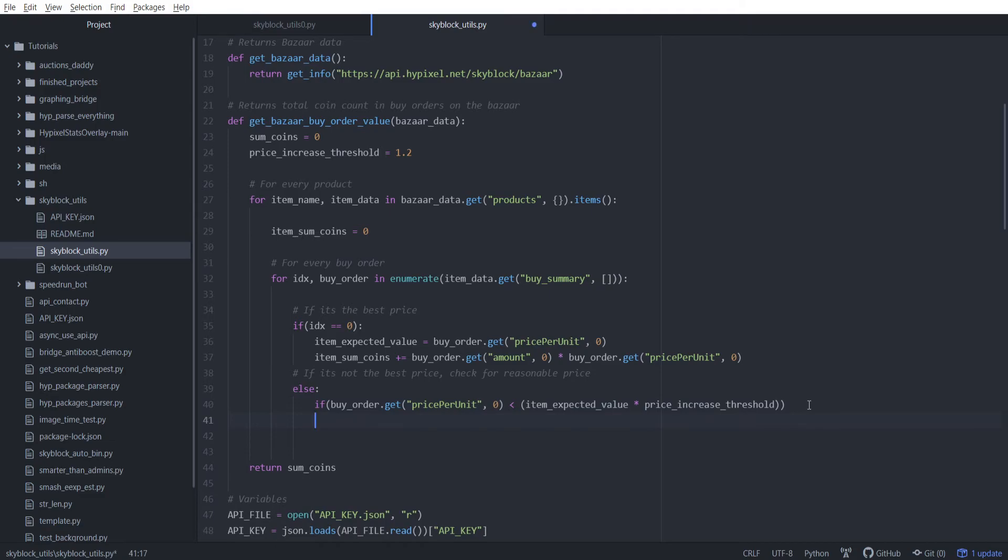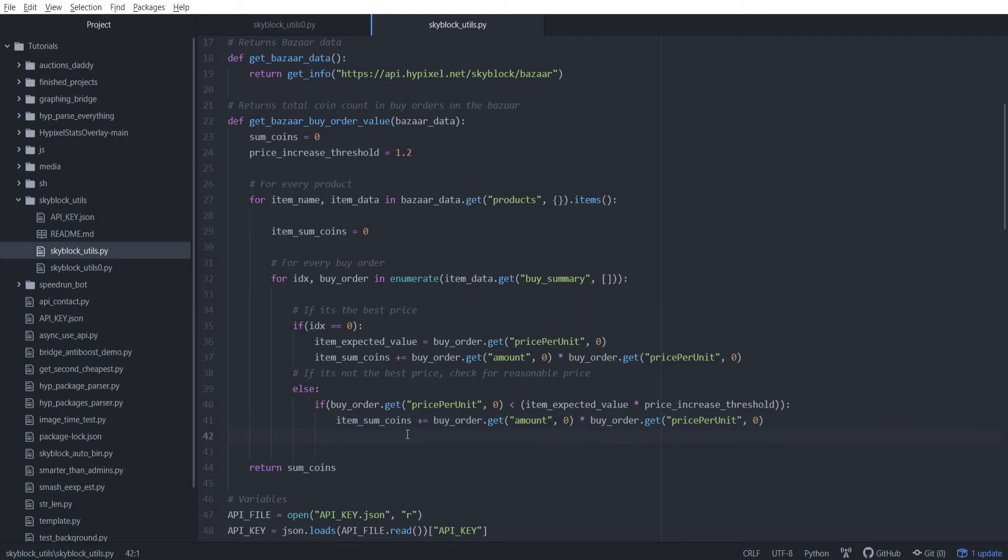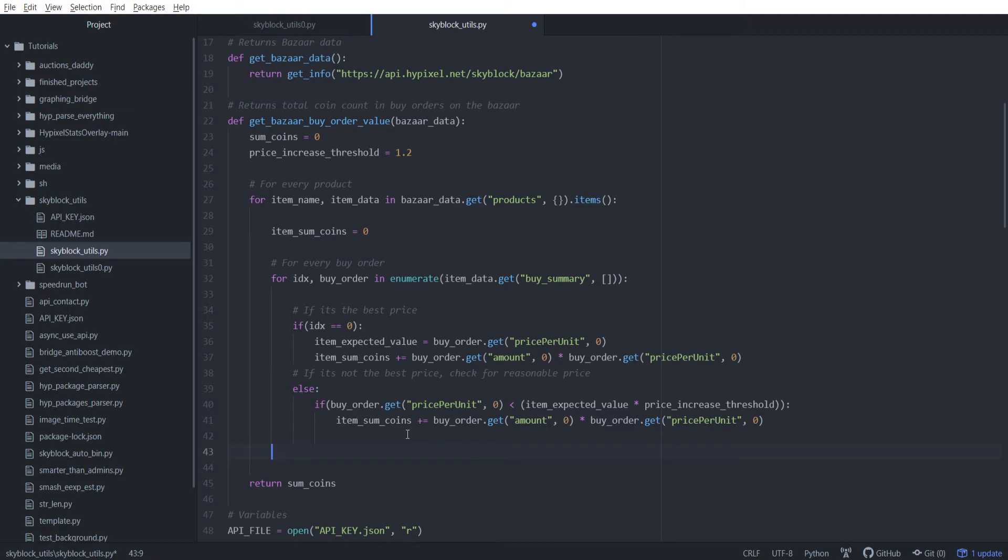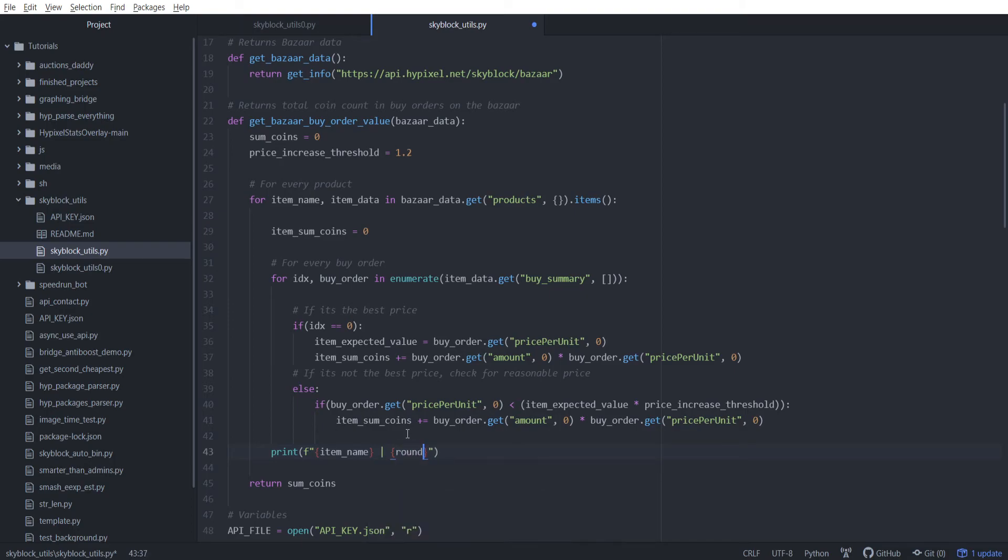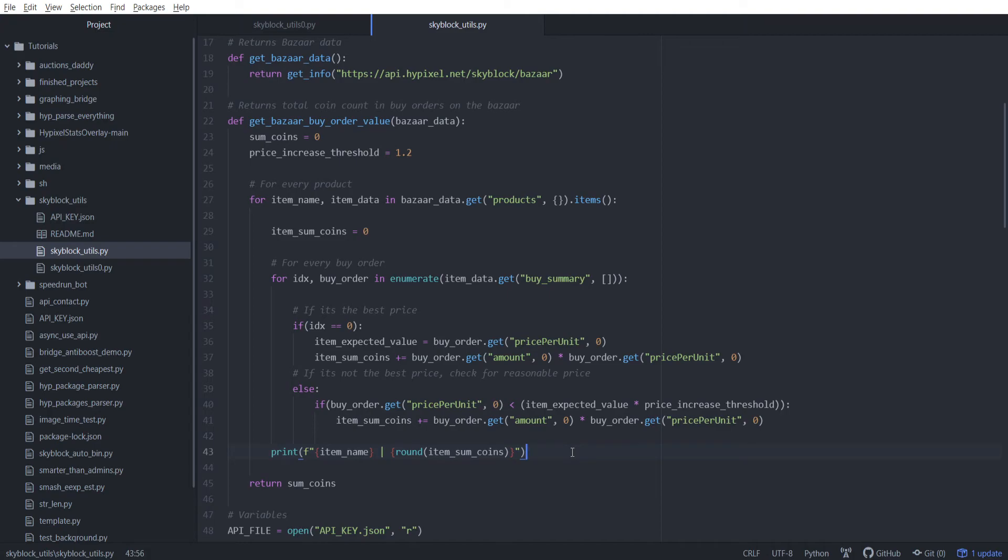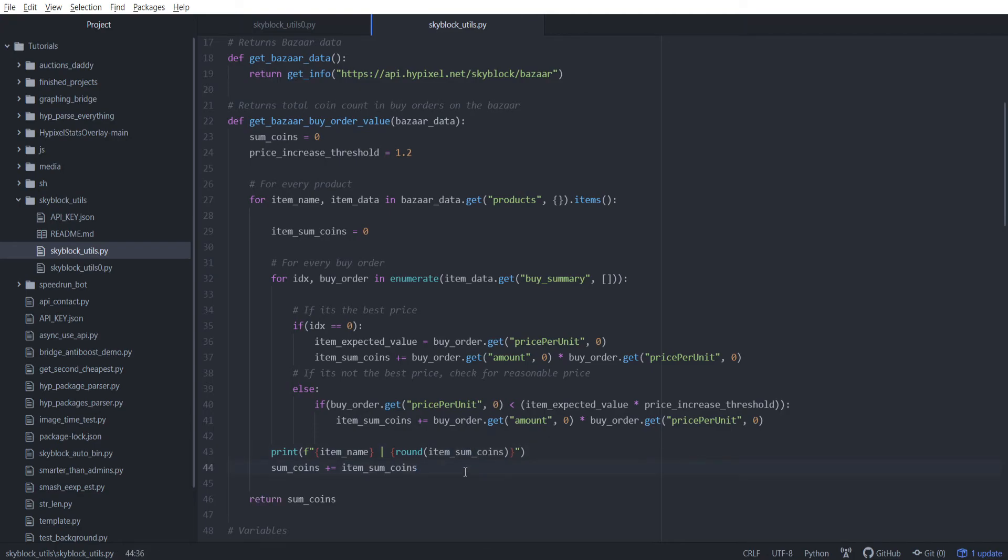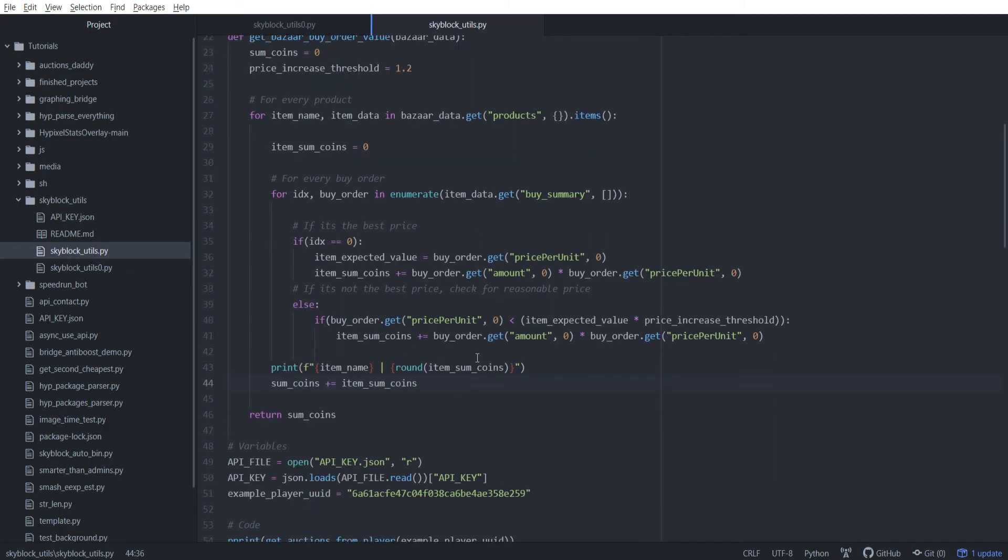We can play around with this threshold later on. I'll show you that if I put it at zero, we're only going to get the best prices possible. The higher we increase the threshold, the better the estimate, until a certain amount where we get really harsh diminishing returns. Once we verify that, we then want to go ahead and add the sum if it's reasonable. After we're done getting all the buy orders, I'm just going to add a print line here. We're going to put in the item_name and item_sum_coins for that item. Right after that, we're just going to add to the sum_coins our current item_sum.